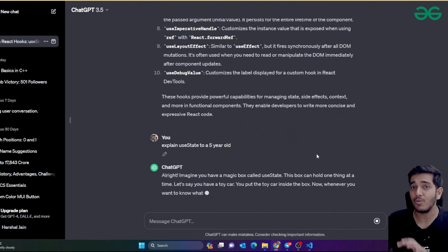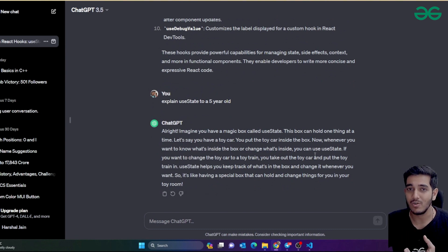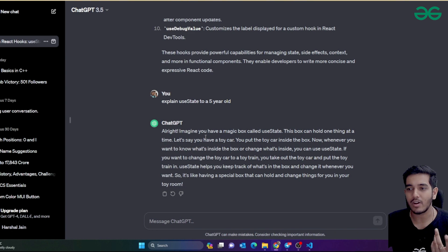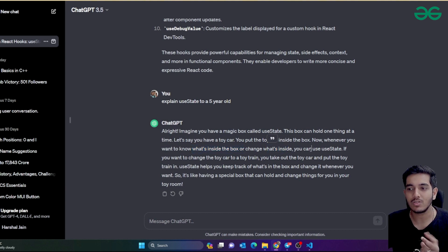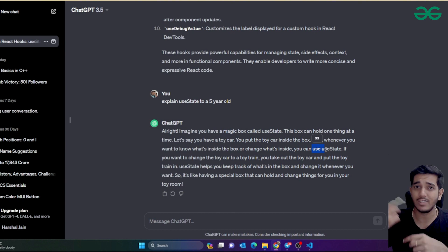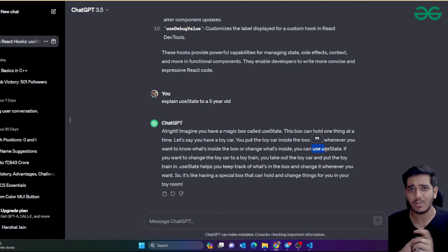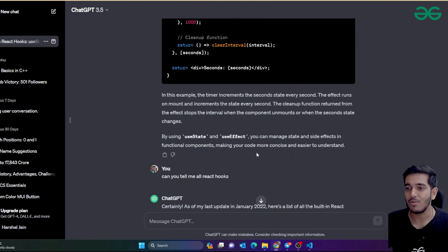ChatGPT gives a great example: 'Imagine you have a magical box called useState. This box can hold one thing at a time — like a toy car. Whenever you want to know what's inside the box or change what's inside, you use useState.' The initial value is null, and then you change it to user data or some other value. ChatGPT does this very easily.